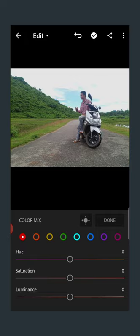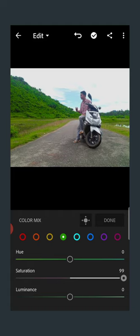If you want to mix it, you can change the green color. You can change it. If you want to change the green color and change the hue, you can change it to yellow.